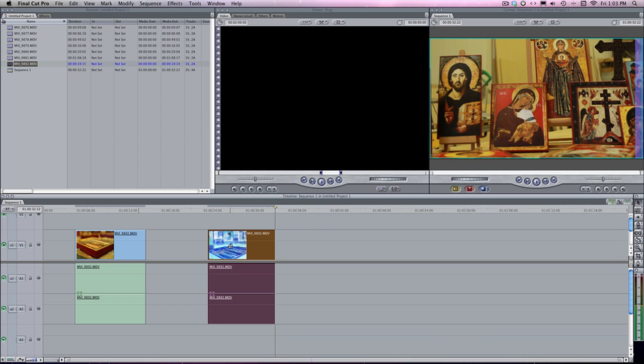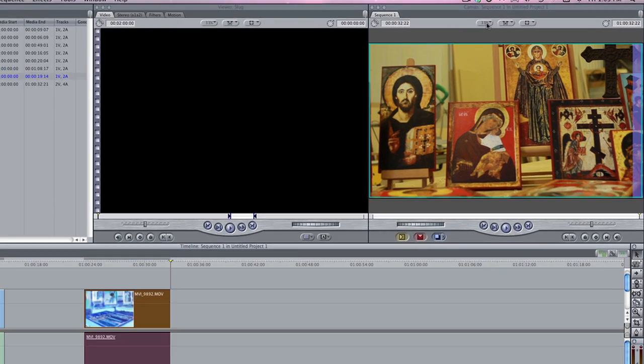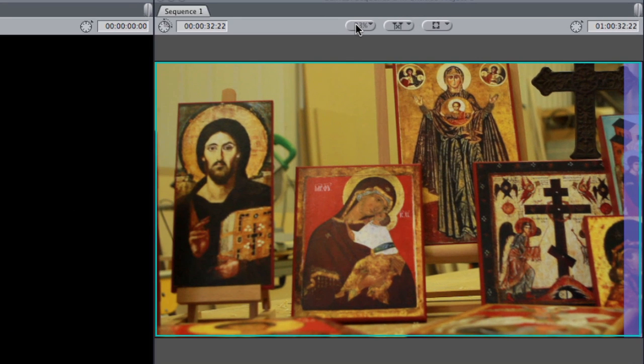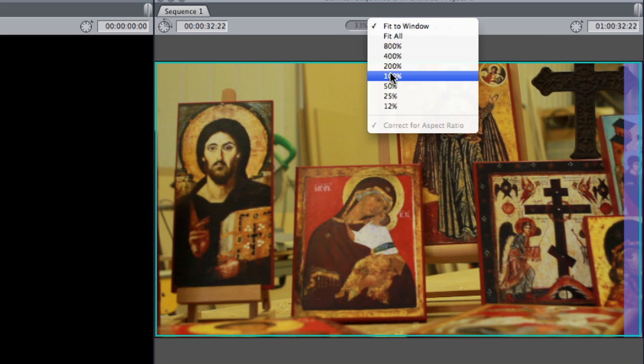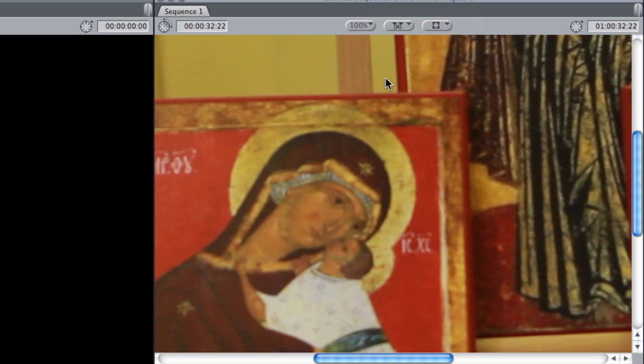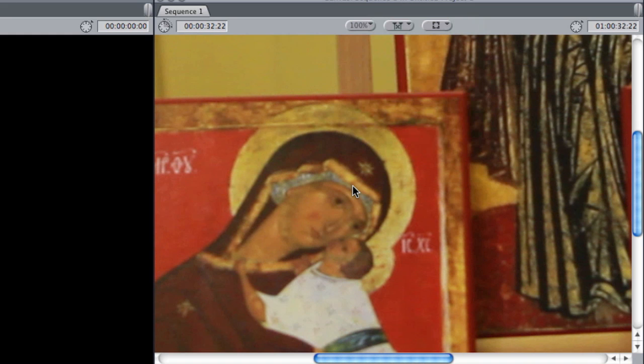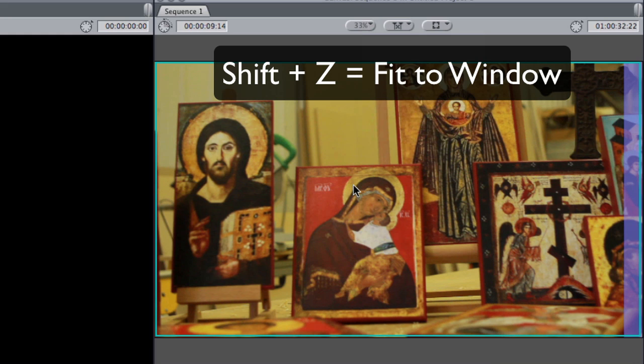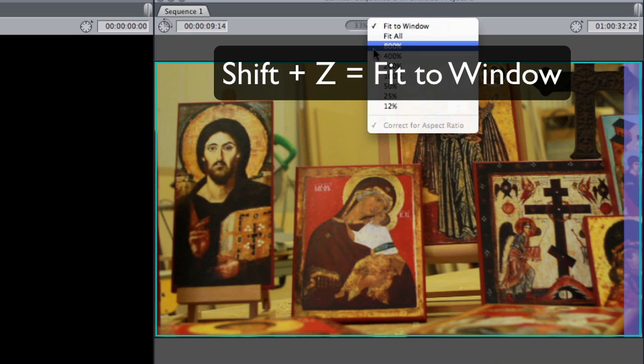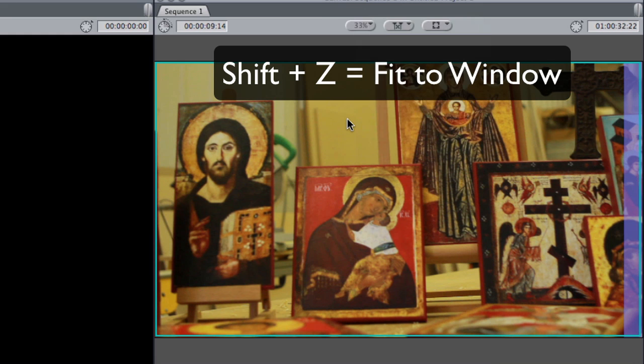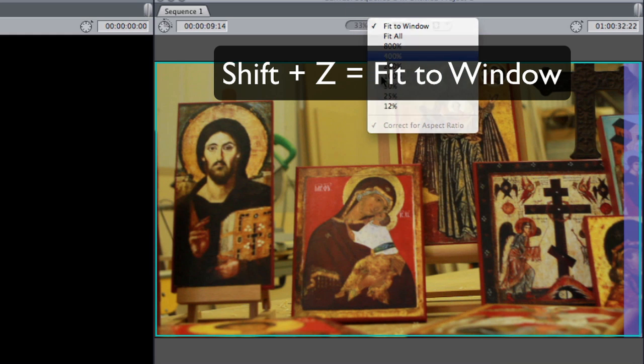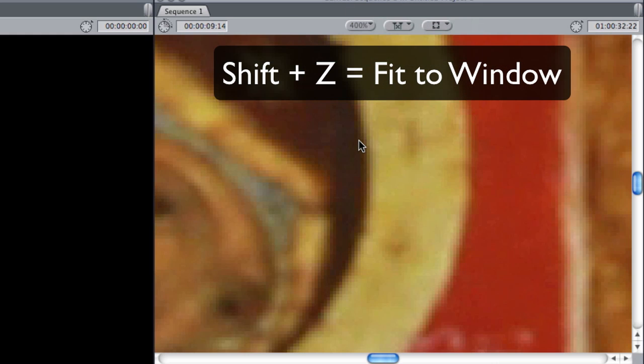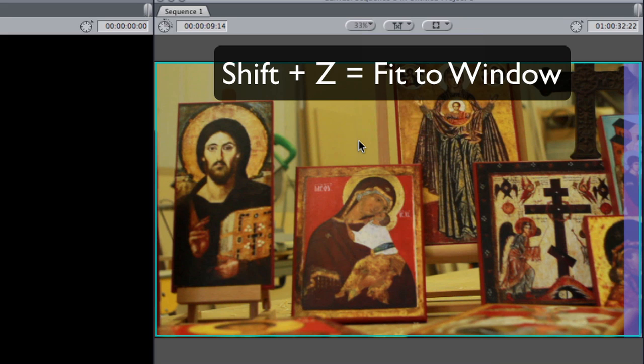And the last thing I want to talk about is fit to window. Up here, you'll notice right now my video is only at 33%. 33% it has to shrink down to to fit into this window perfectly. If I go up to 100%, it's kind of zoomed in. It doesn't really work. But there's times when you might need that. If you find yourself in this situation where your video is way too big and you need it to fit into your window, shift Z will automatically fit it in there. You can come up to this little box and fit the window here, but it's a little bit nicer just in a hurry. Shift Z, bingo, you're there.